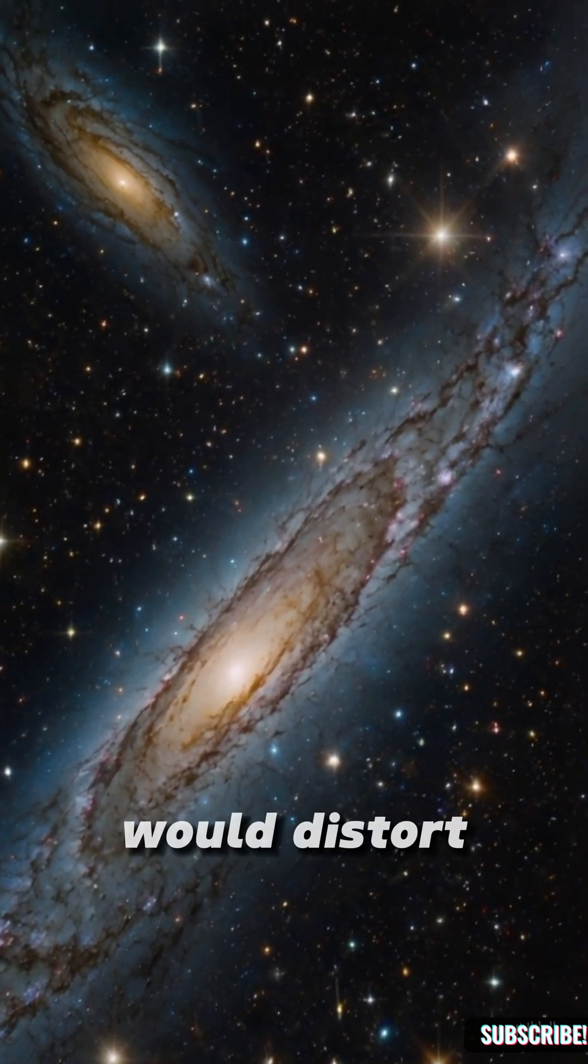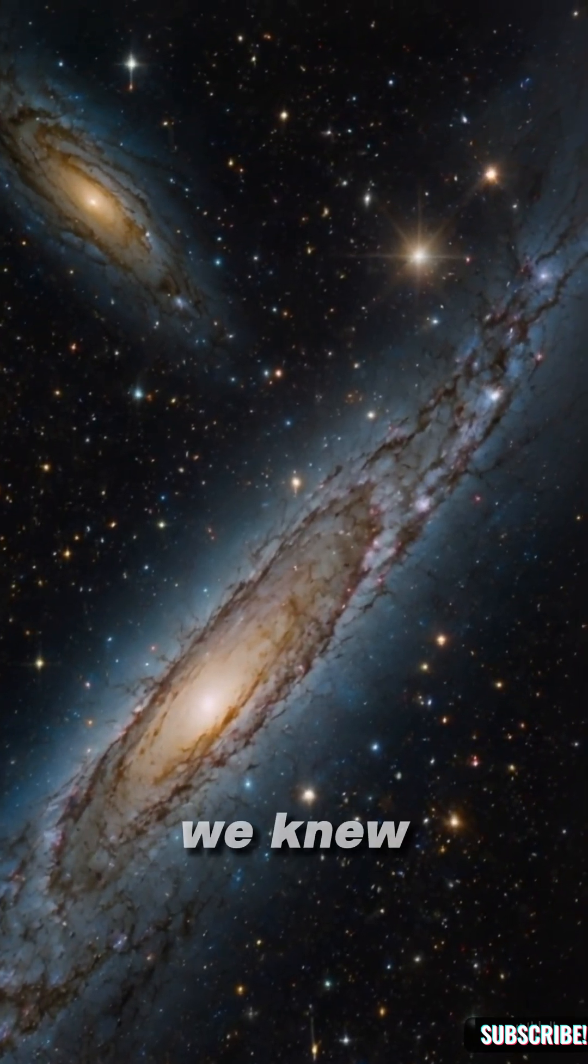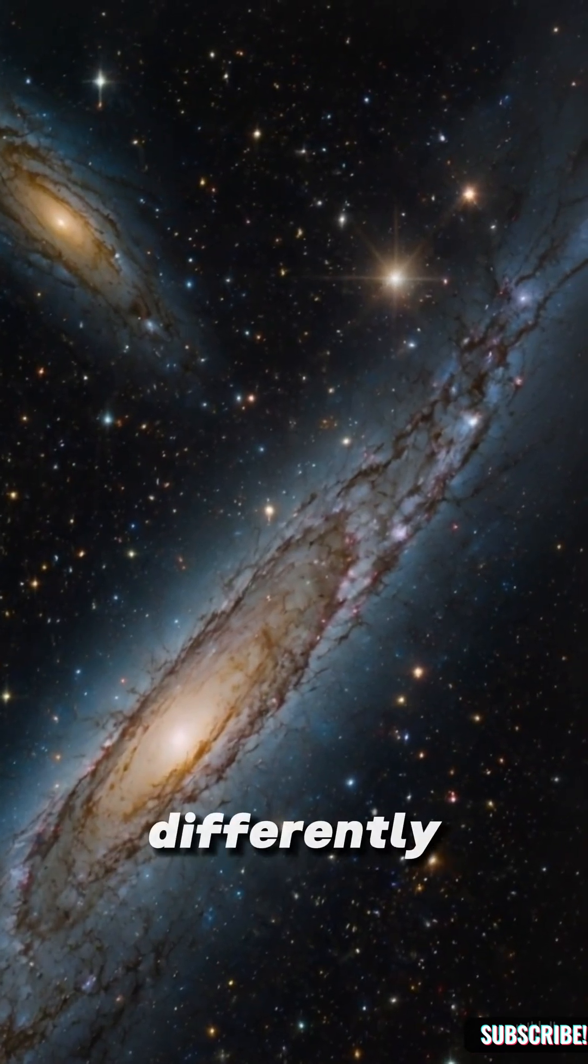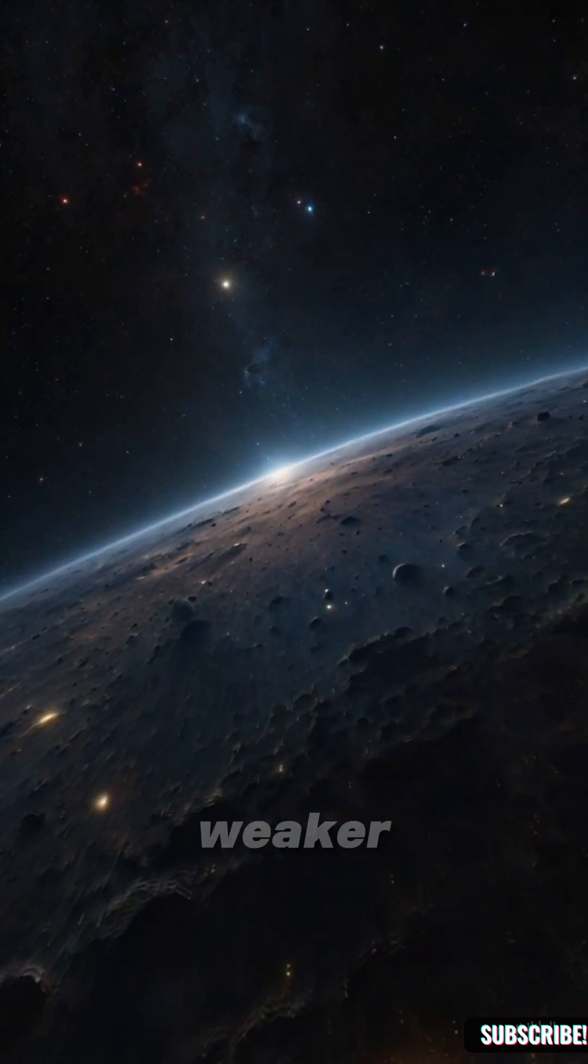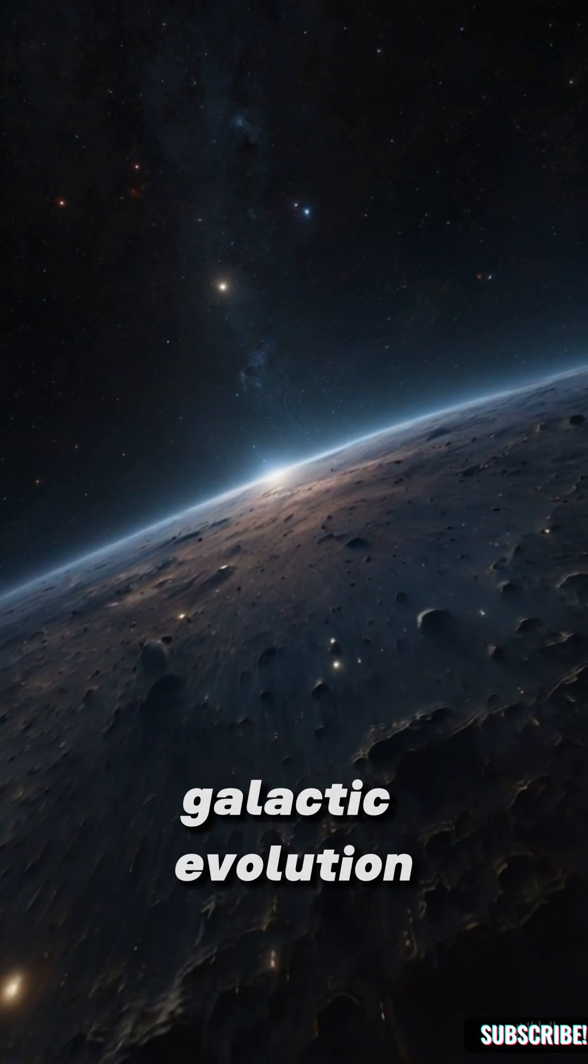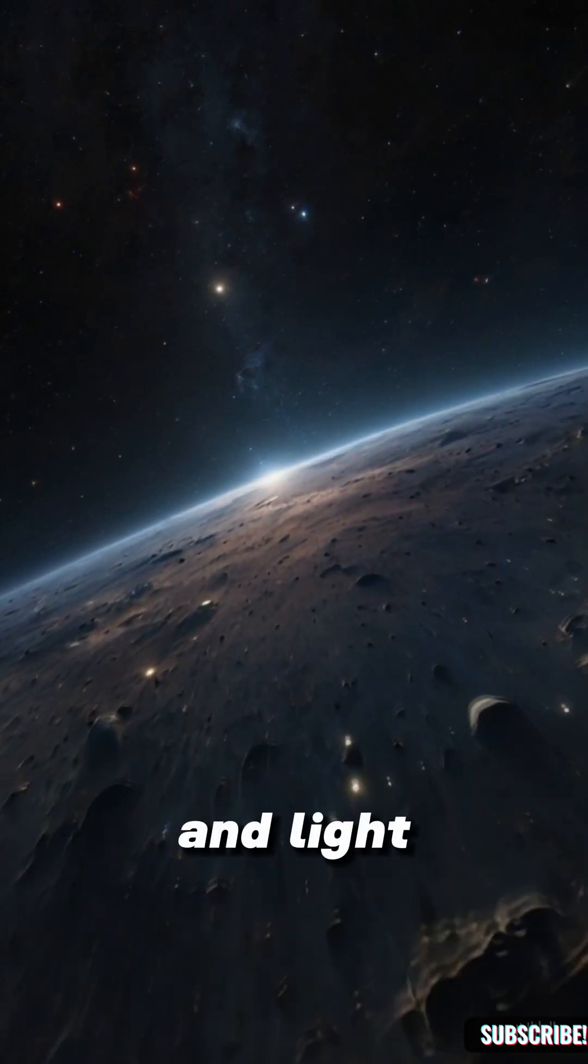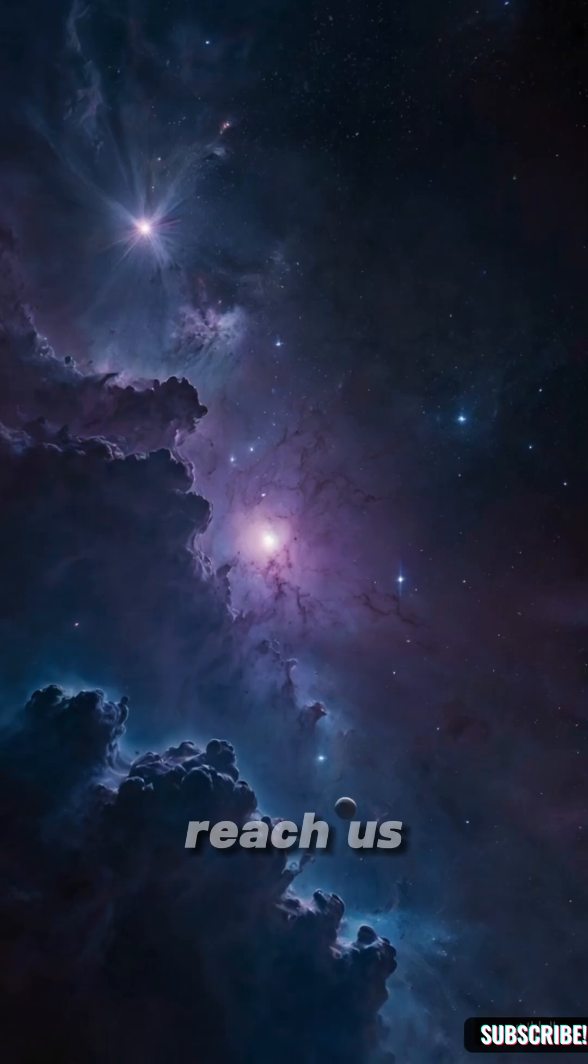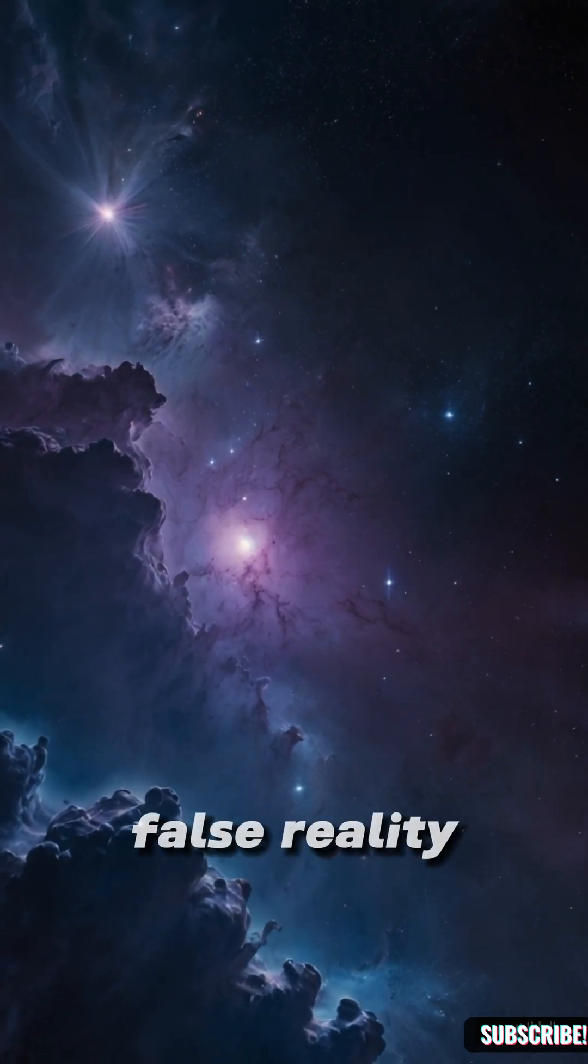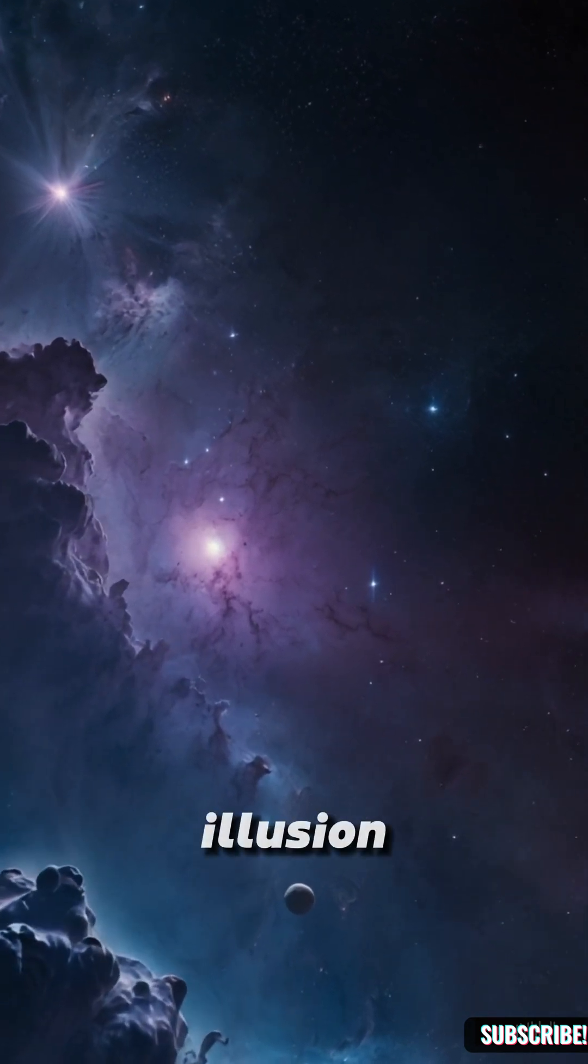Living in a void would distort everything we thought we knew. Gravity works differently. Large scale flows are weaker. Galactic evolution slows down. And light from the outside takes longer to reach us. It's a false reality, a cosmic illusion.